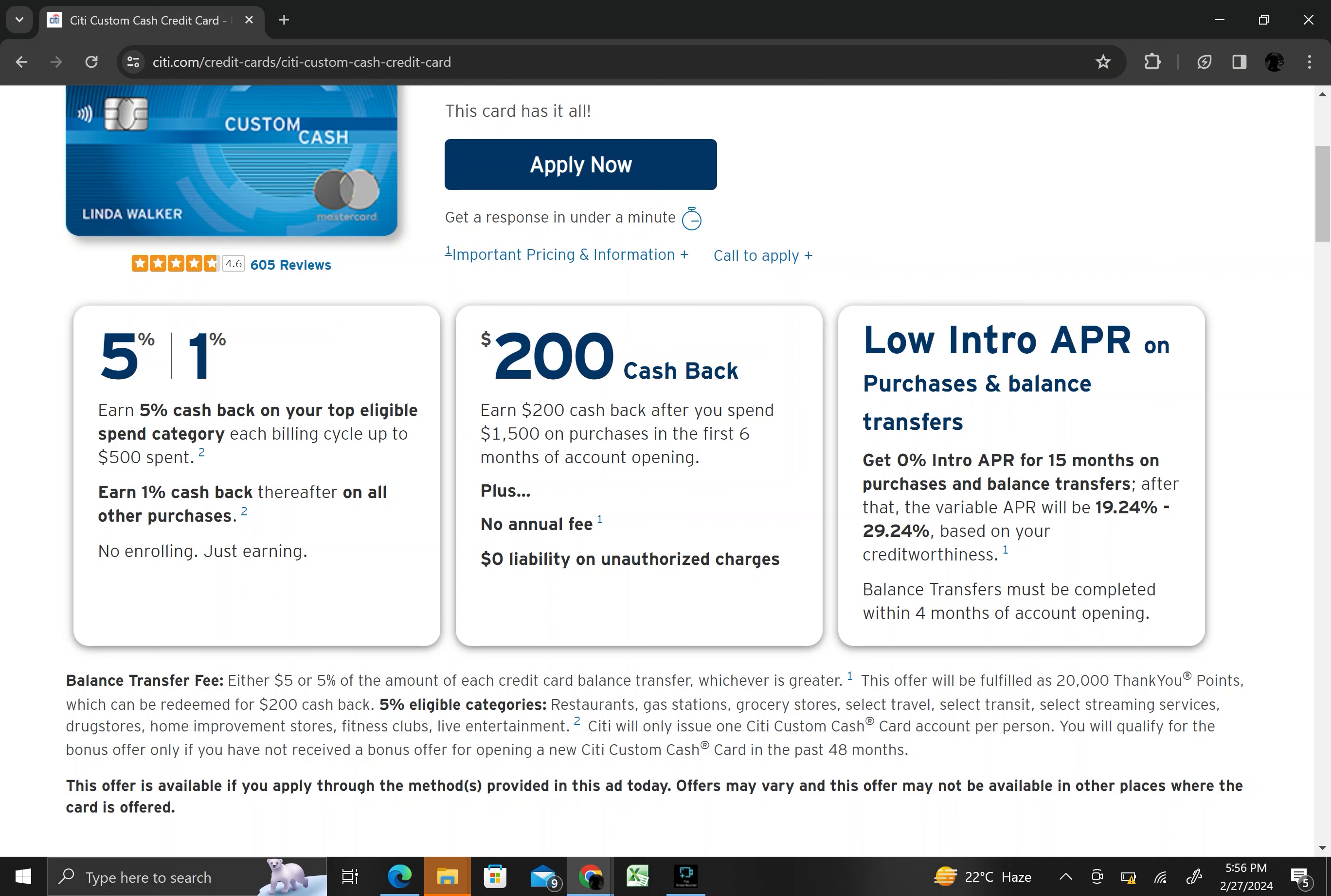You can also earn $200 cash back after qualifying purchases and get a low intro APR with no annual fee.